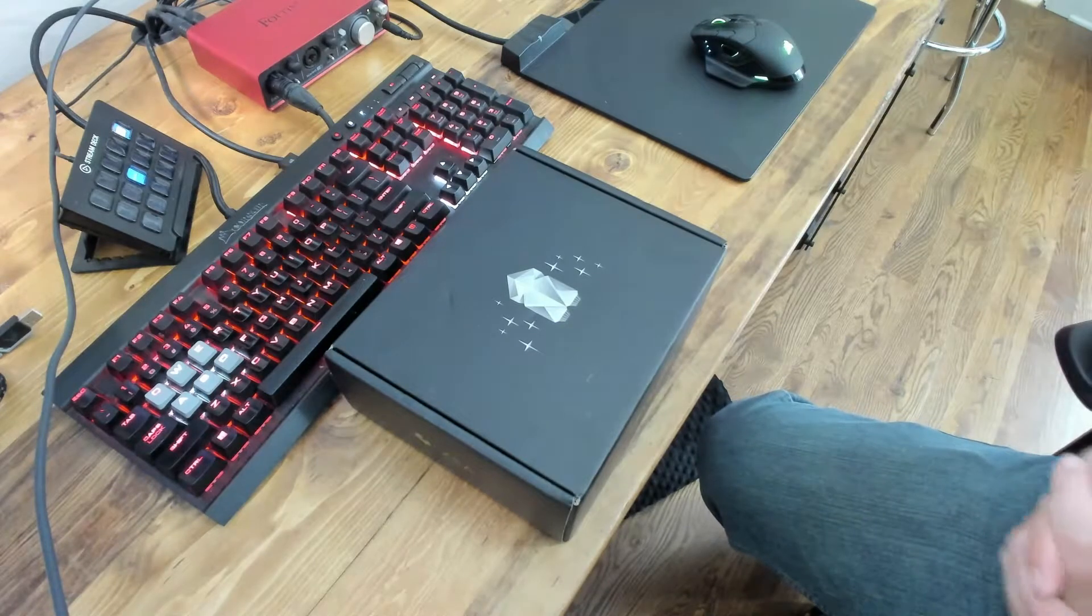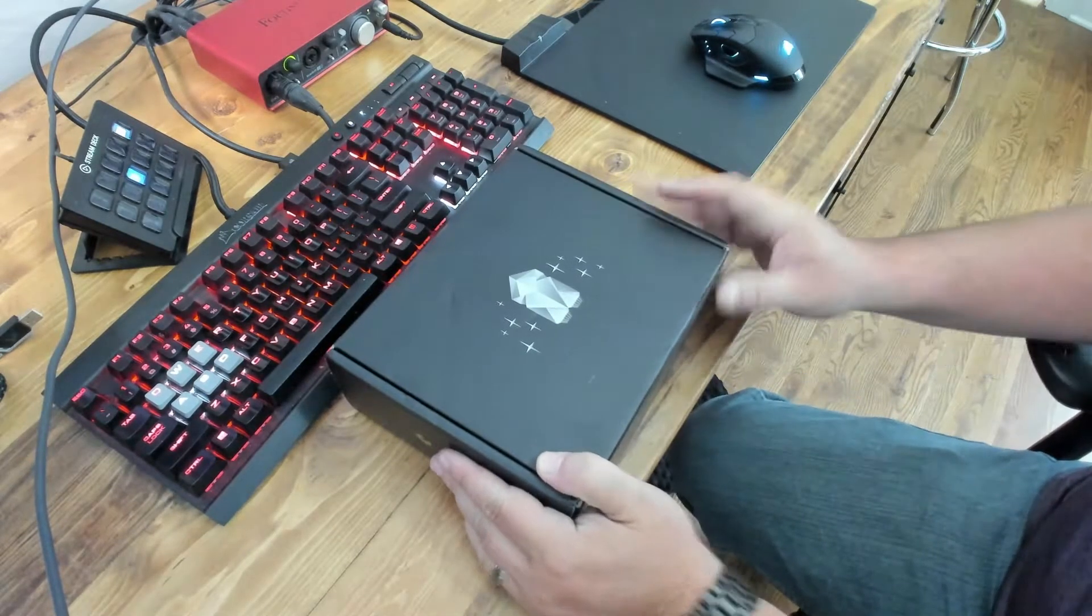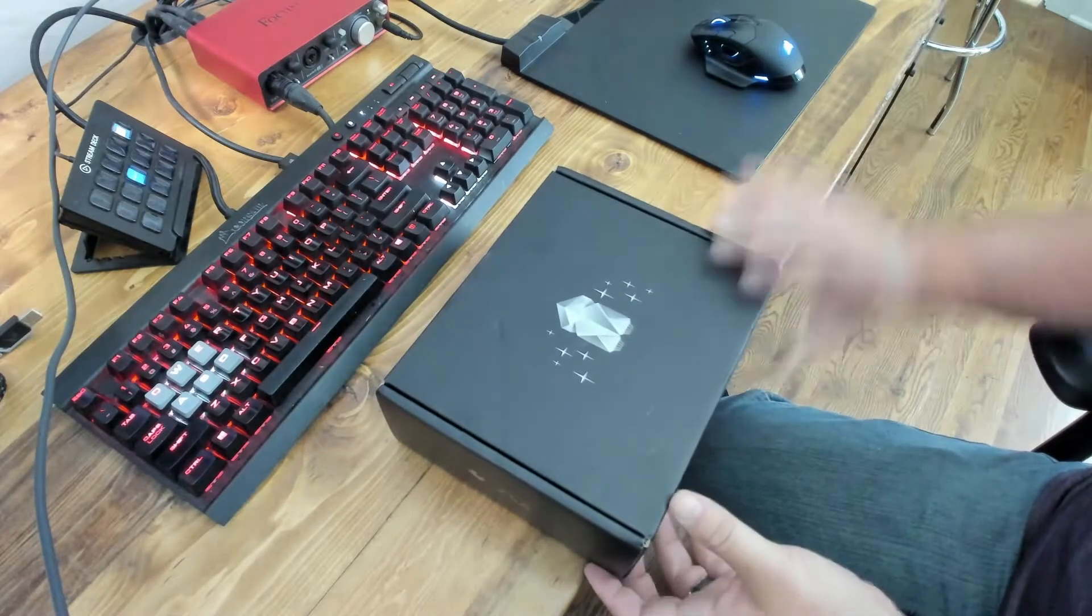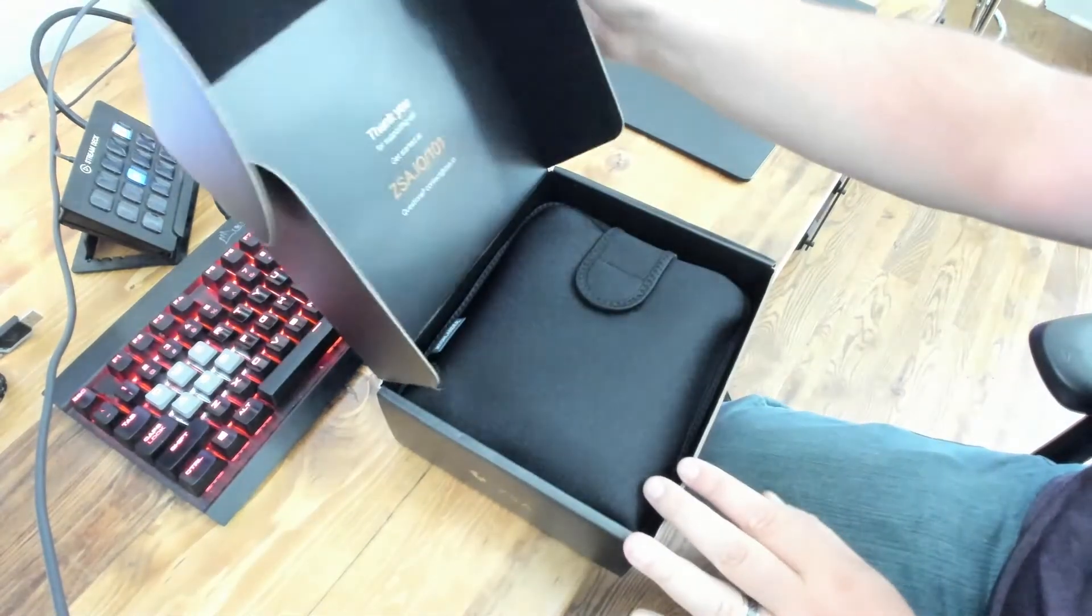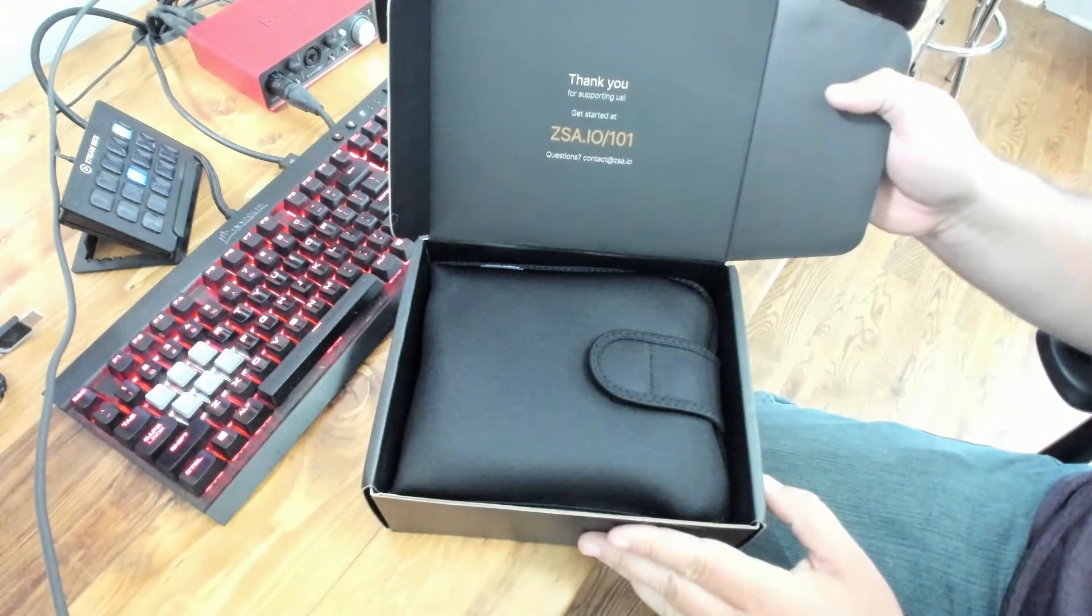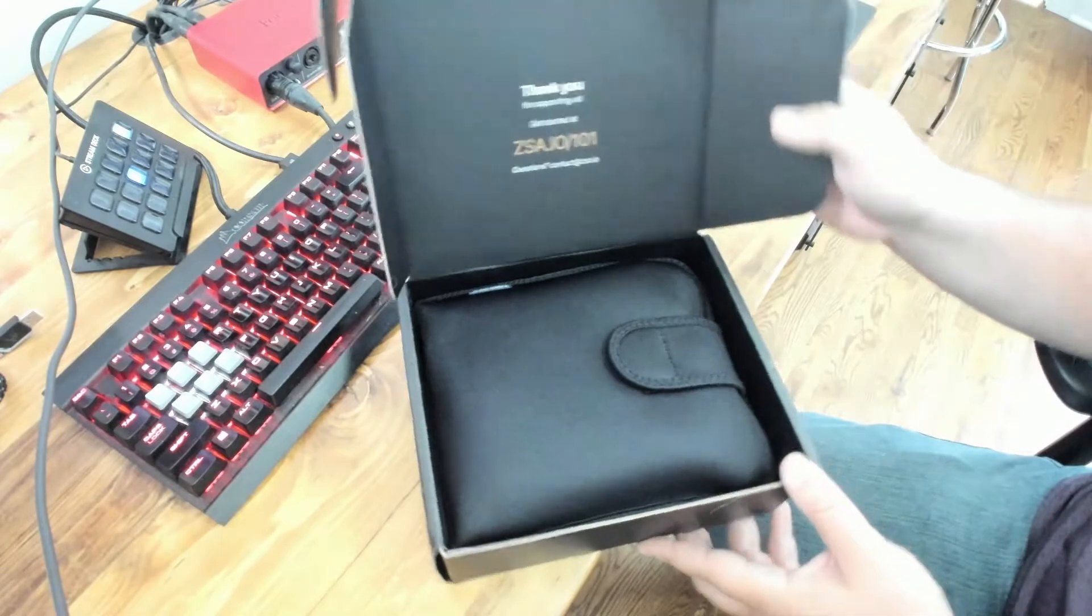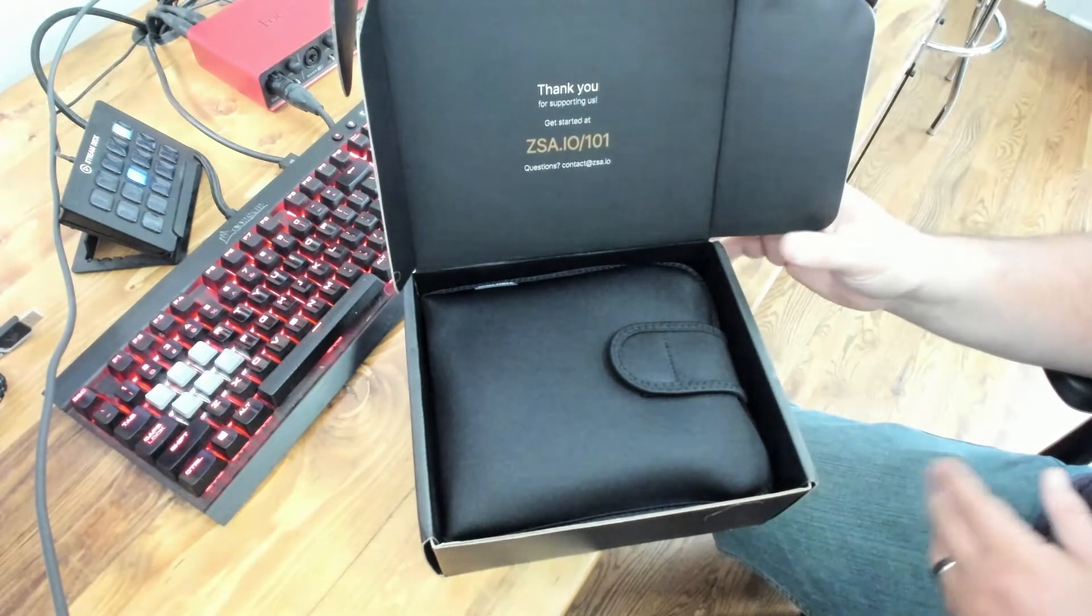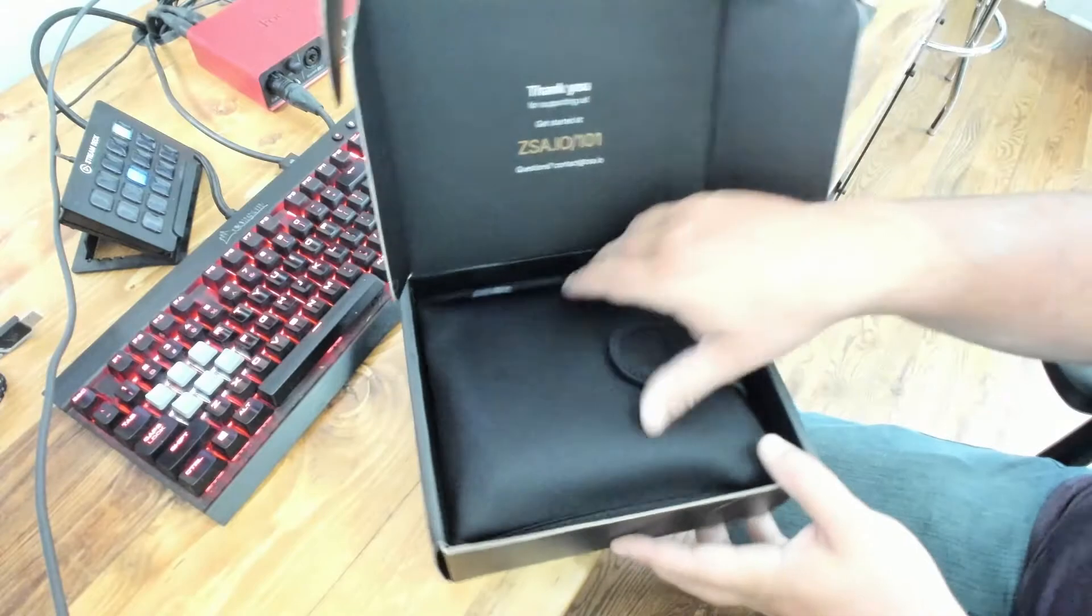So here we have the box, this will be my first unboxing of this product. So we're going to take a look and see how it's packaged. Pretty simple. A little thank you, and I'll get a starting little URL to go look at, so you can get a 101 on the keyboard. I'll cover all of that in a little bit as well.